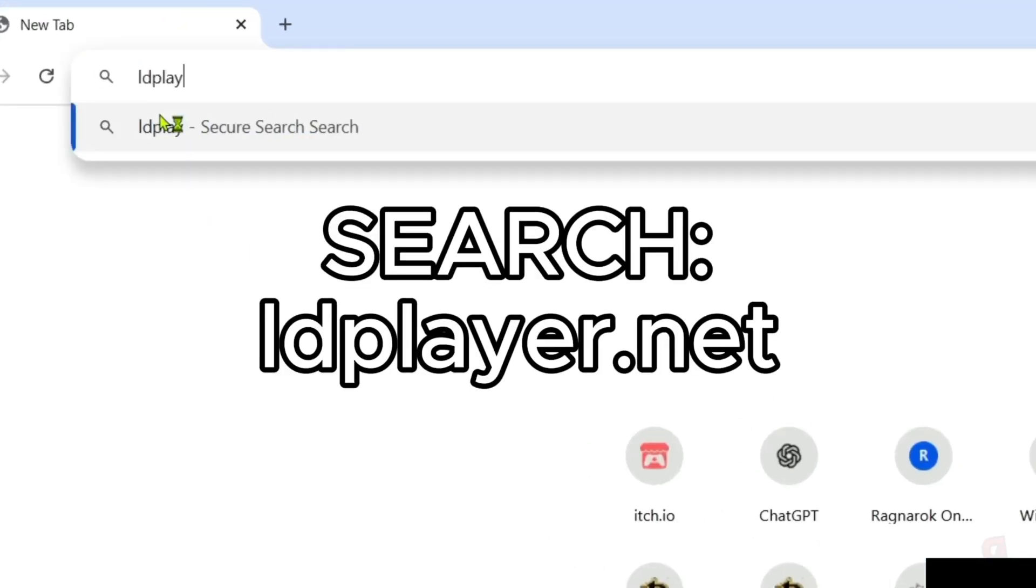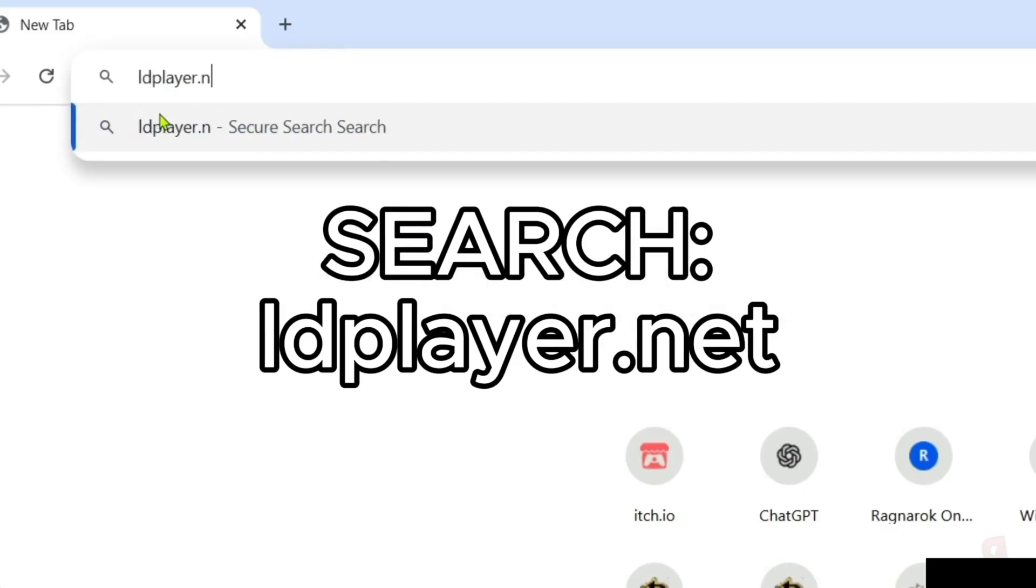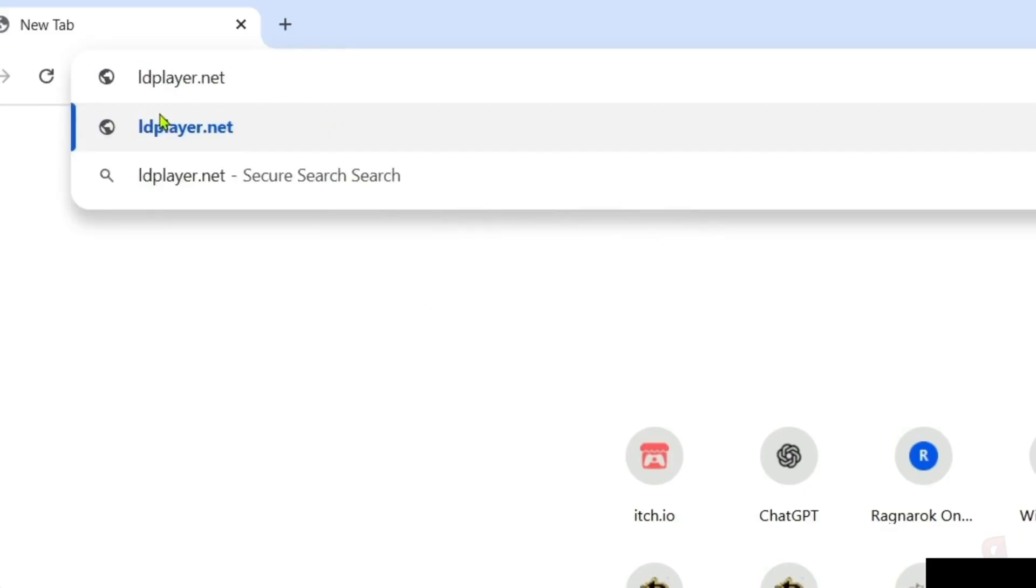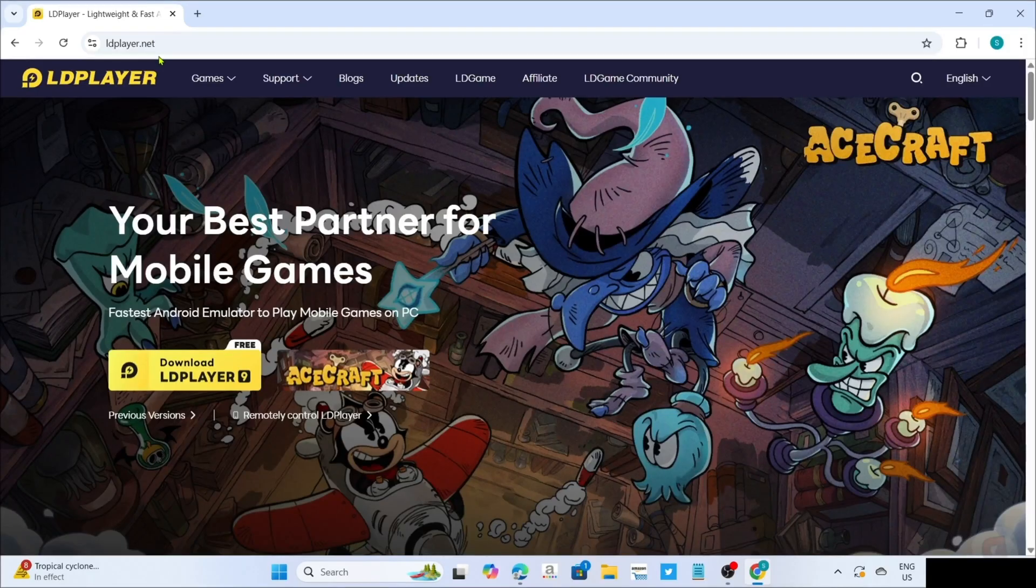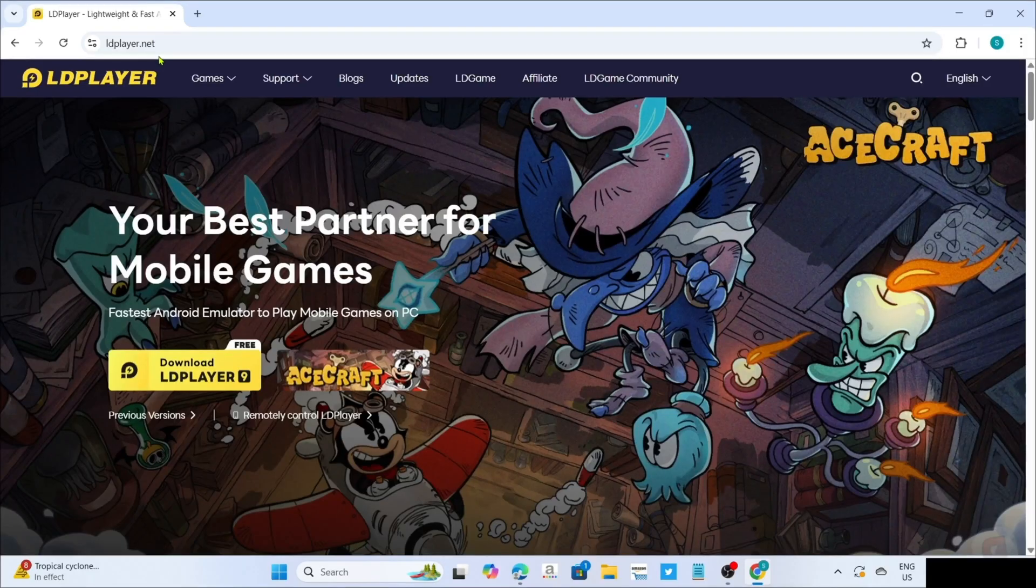Make sure to enter this correctly so you will be directed to the website. After searching, you will now be on the website.